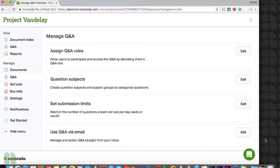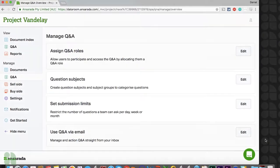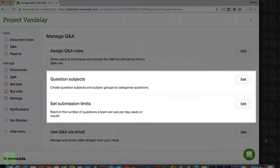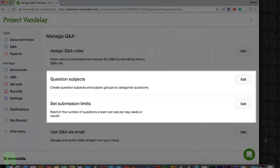Once you have reviewed these Q&A roles, you will also most likely want to review question subjects and submission limits before allowing guests to submit questions. While neither question subjects nor submission limits are required to utilize our Q&A platform, they can be of benefit to your process, as they will assist your workflow management, provide clarity in your reporting, and can be useful in providing a layer of added security to your Q&A process.